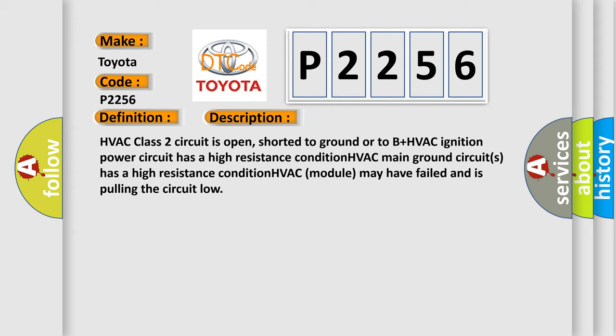HVAC ignition power circuit has a high resistance condition. HVAC main ground circuits has a high resistance condition. HVAC module may have failed and is pulling the circuit low.